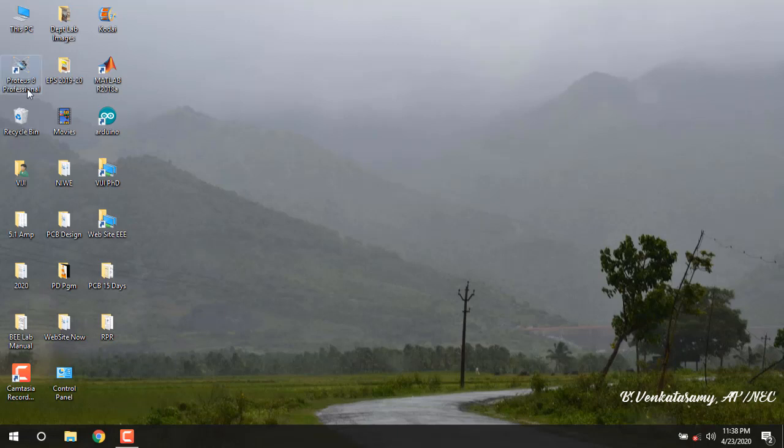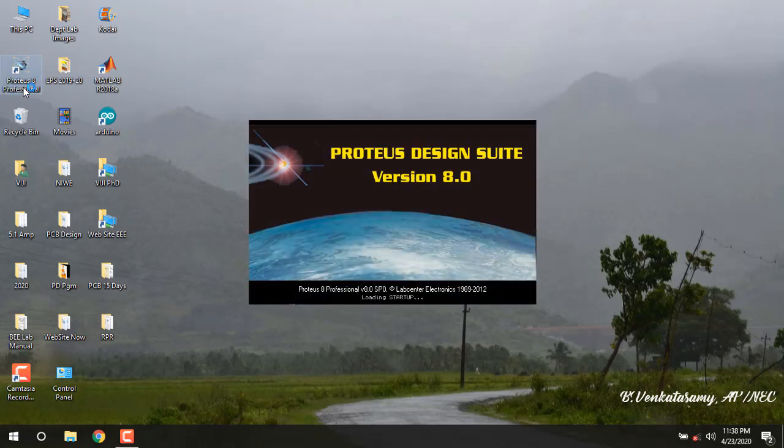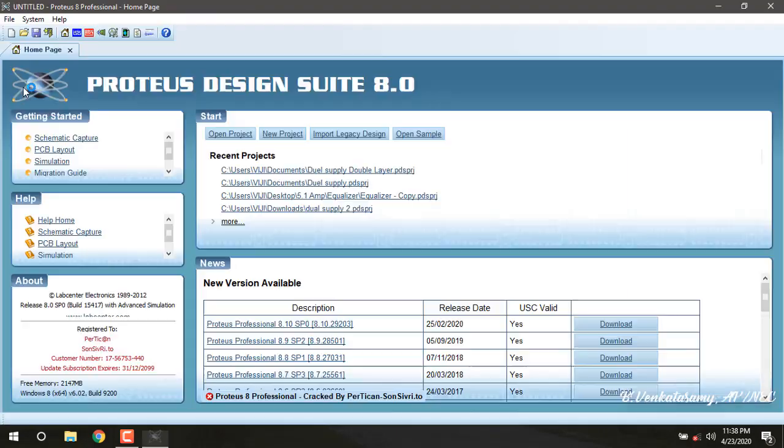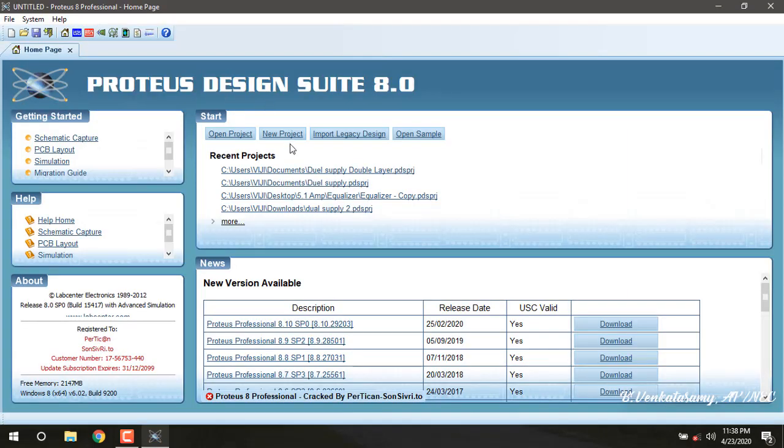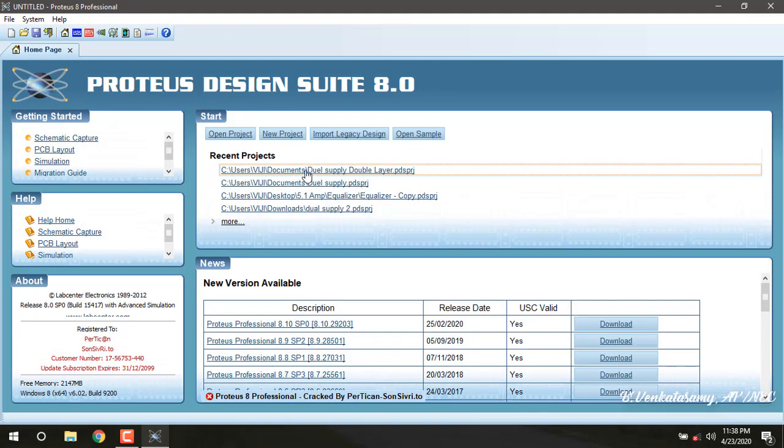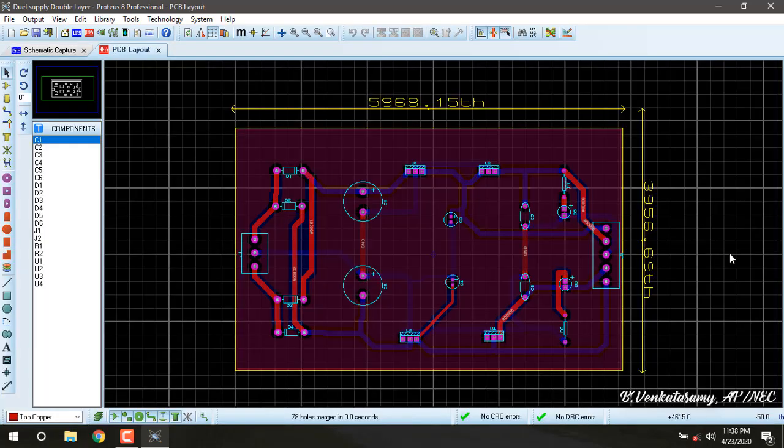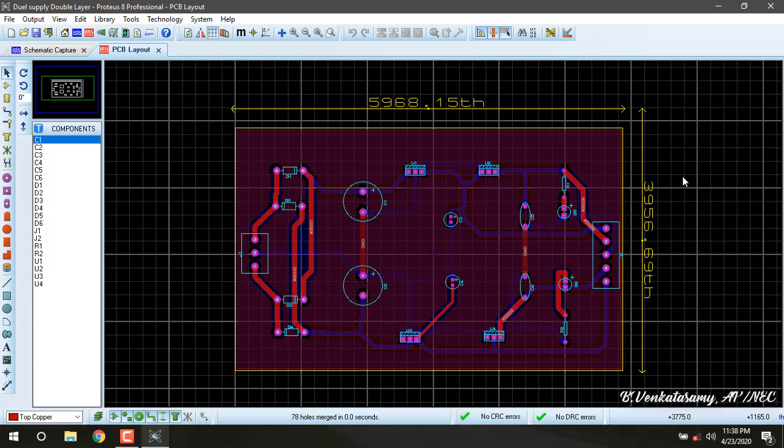Open the Proteus software and open the project. In the previous lesson, we completed the double layer PCB along with its power plane generation. Now we are going to take the printout of this PCB layout.